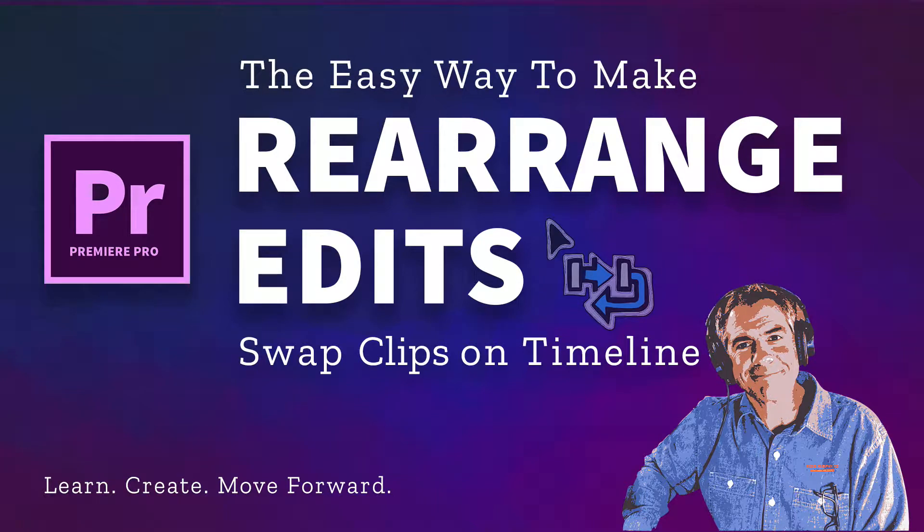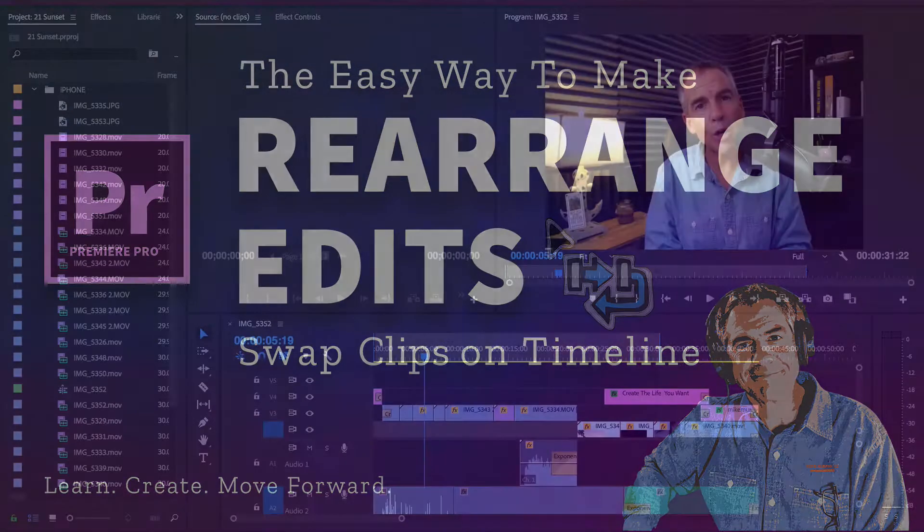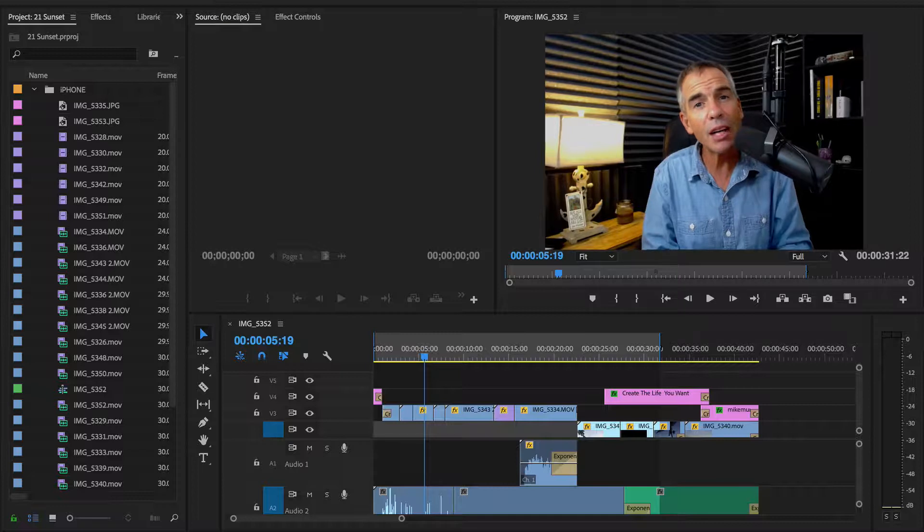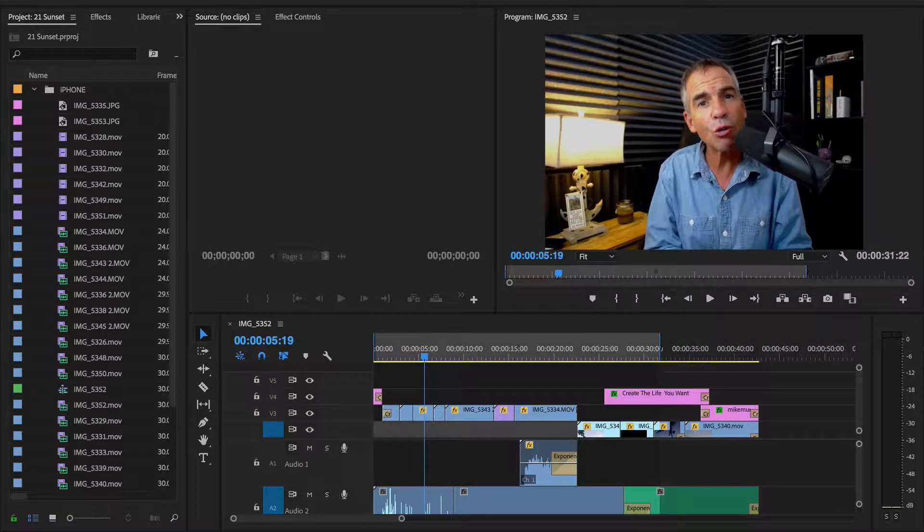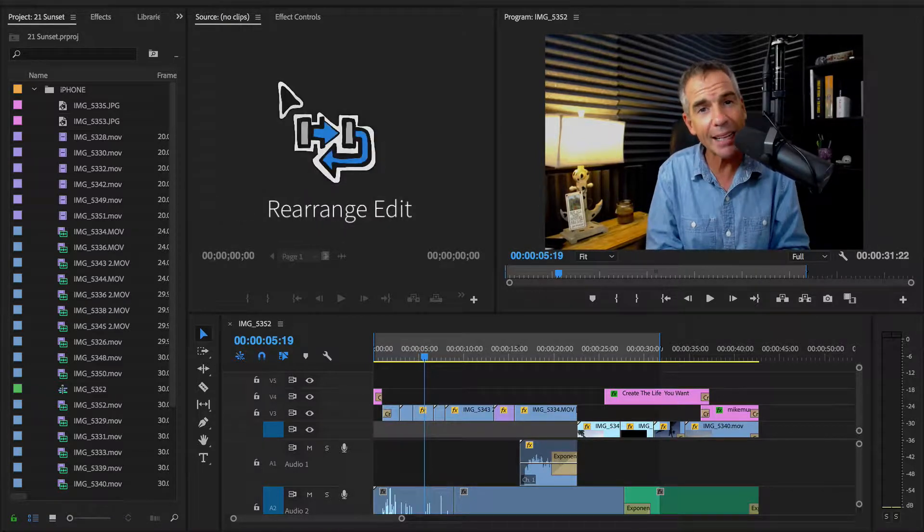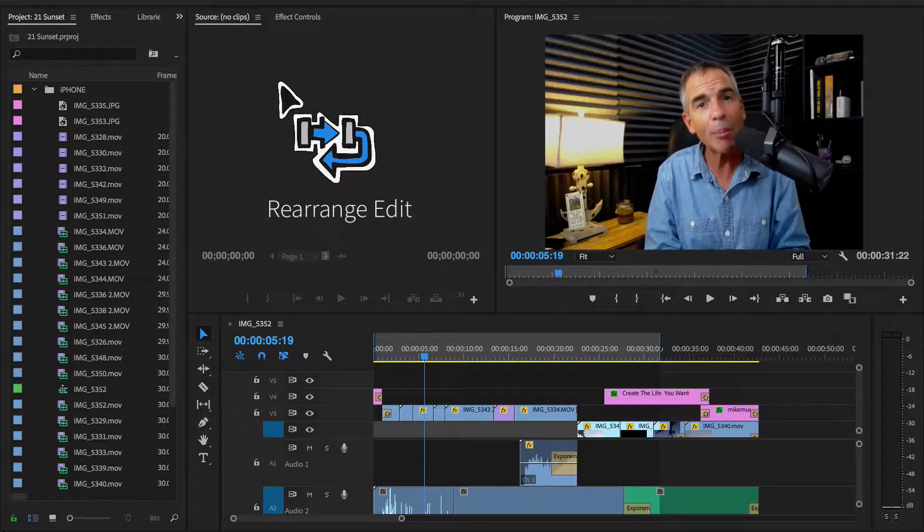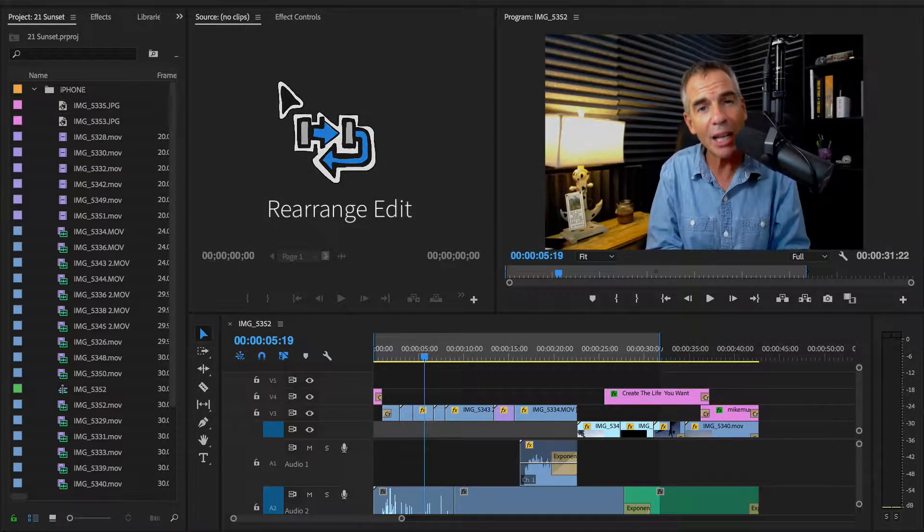Hey folks, it's Mike Murphy. Today's quick tip is in Adobe Premiere Pro CC. In this tutorial, I'm going to show you how to do the rearrange edit, more commonly known as swapping clips on the timeline.